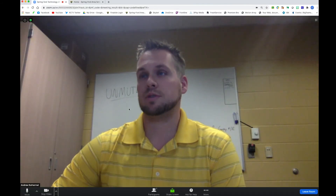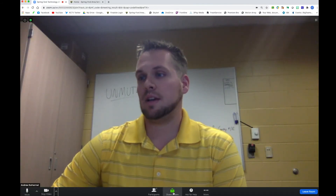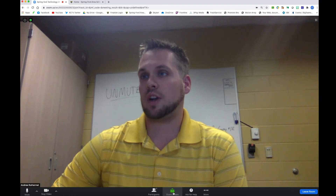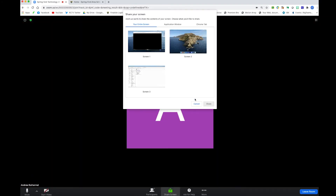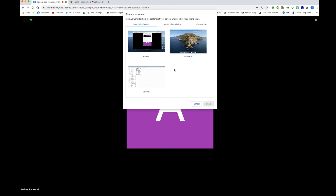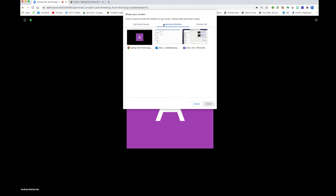We'll come to our Zoom, which is web-based, hit share screen, and it will give me these options. Up here, you can pick an application window, or you can pick a Chrome tab.